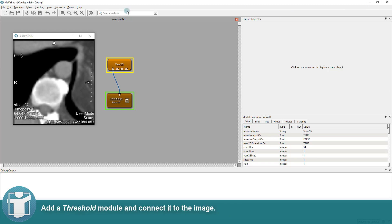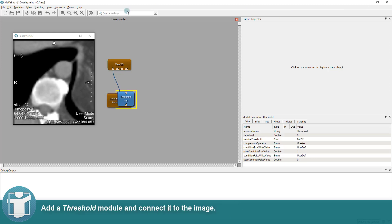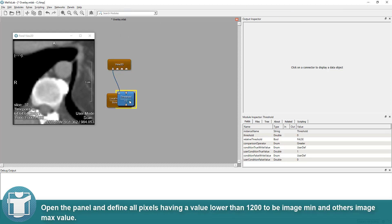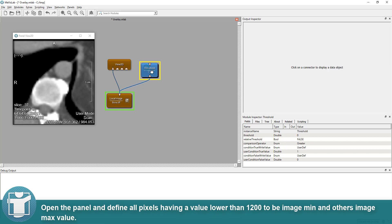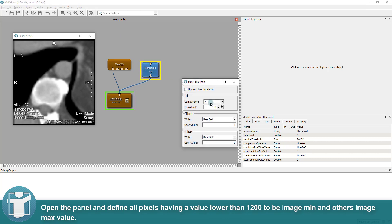Add a threshold module and connect it to the image. Open the panel and define all pixels having a value lower than 1200 to be image minimum, and the others image maximum.